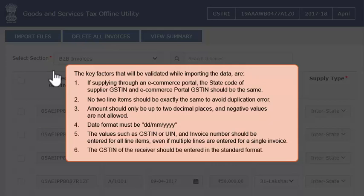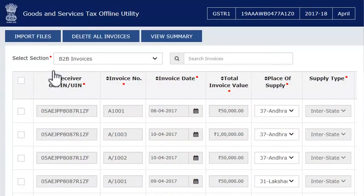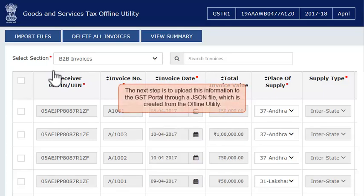6. The GSTIN of the receiver should be entered in the standard format. Once the invoices are imported into the offline utility for this month, the next step is to upload this information to the GST portal through a JSON file which is created from the offline utility.